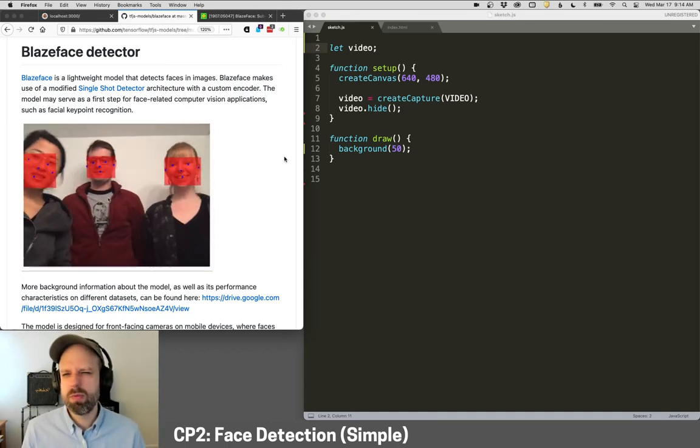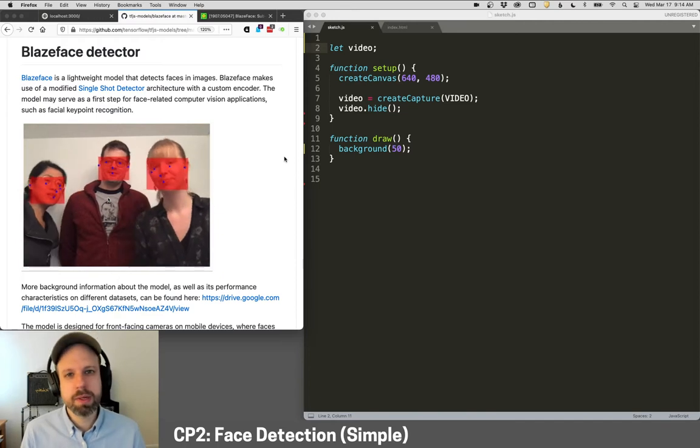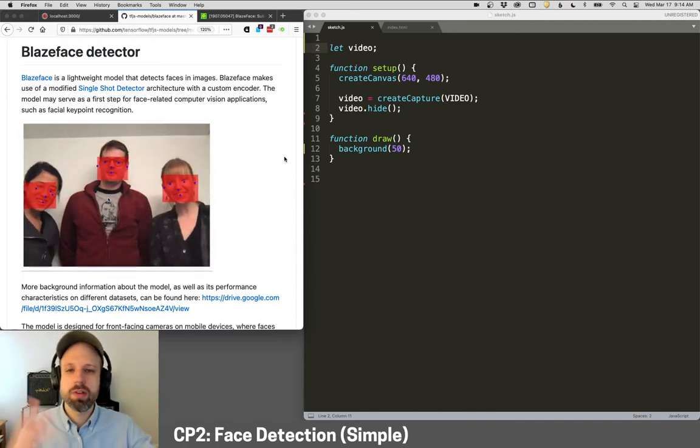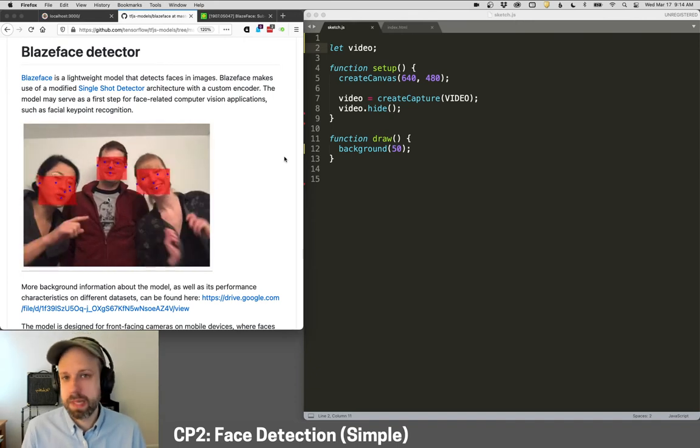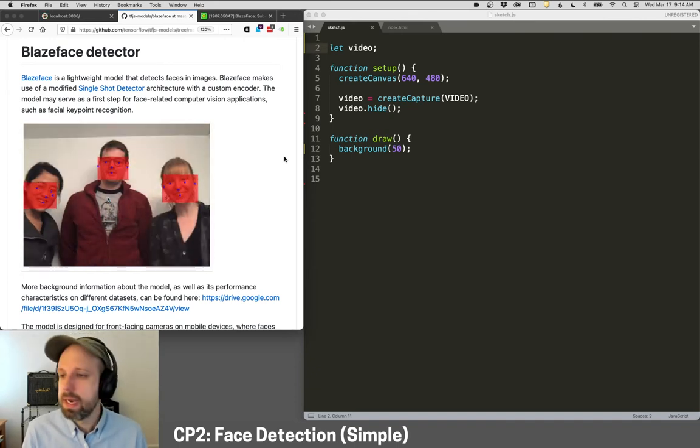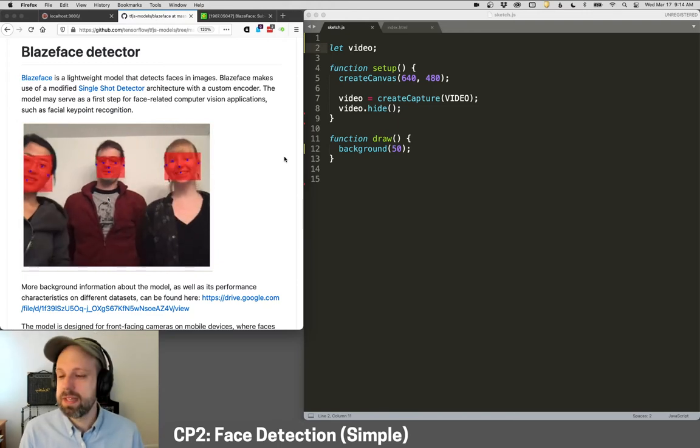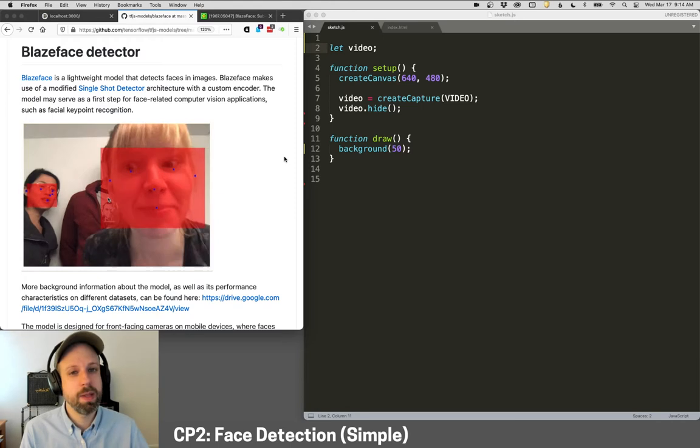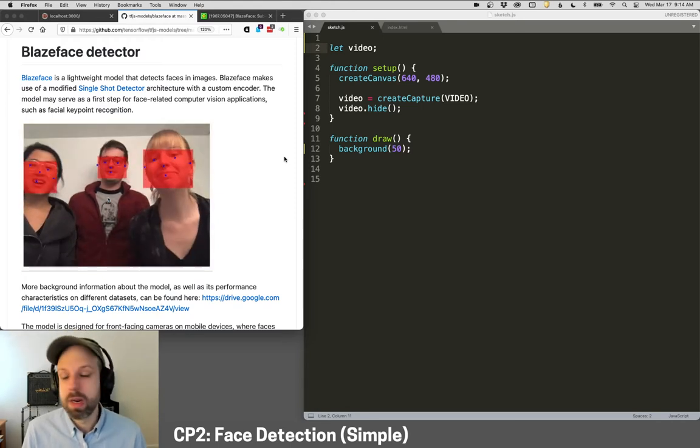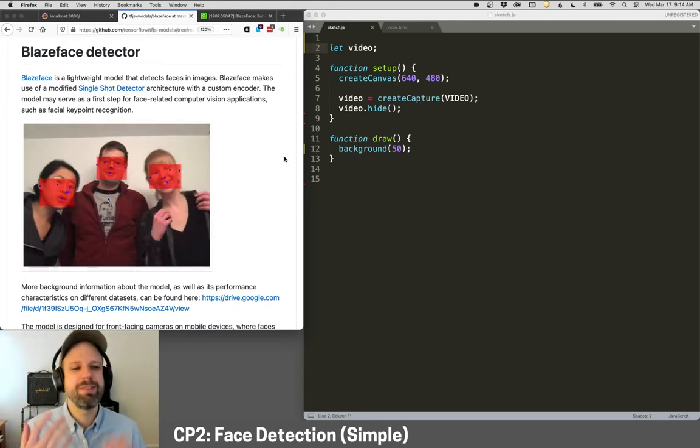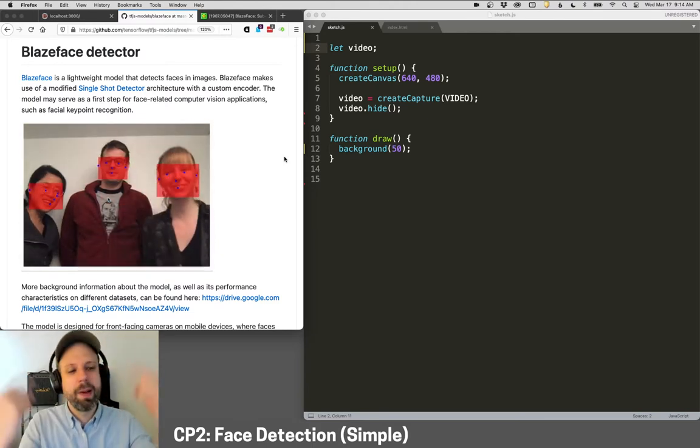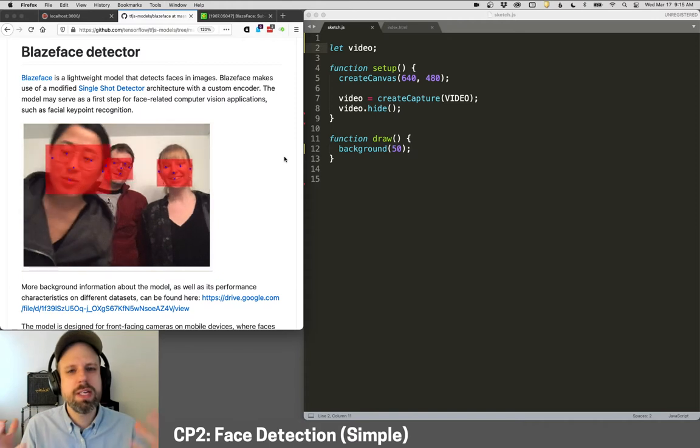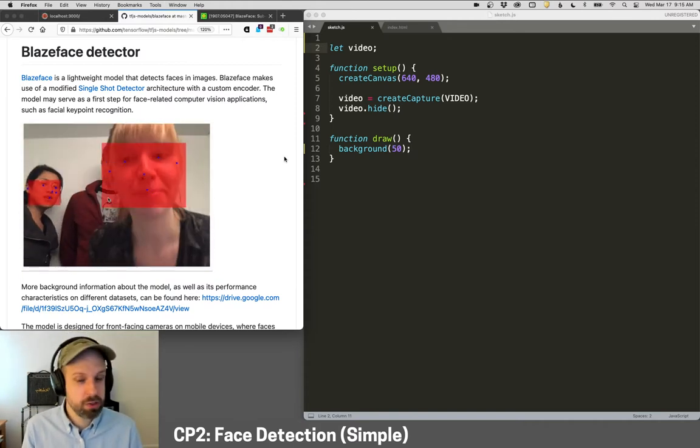So we're going to look at a fairly simple example here. And then in the next video, we'll look at a much more complicated one that gives us way more data. But this first one is a model called BlazeFace. It's part of Google's TensorFlow library, and it's really great. It's meant to be super lightweight, which means it doesn't take up a lot of room on your computer, quick to load, and it works really well and it doesn't bog stuff down. And you can see from this fun gif here that it gives us a bounding box around our face and some just a few key points.